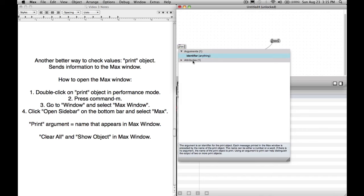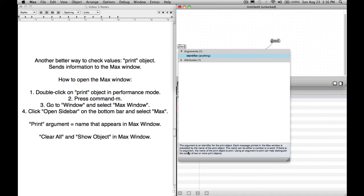Right now it says object print. If we go to print, if we type in print, press the space bar, we have the arguments here. We have one argument, and it says identifier anything. So what is this argument? Remember, an argument is something we type after the object name that further specifies how this object will function. The argument is an identifier for the print object.